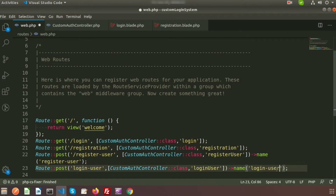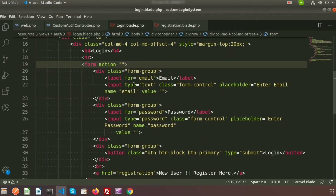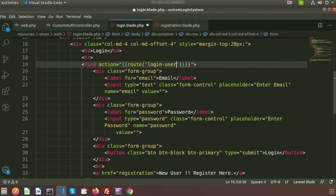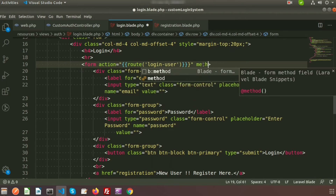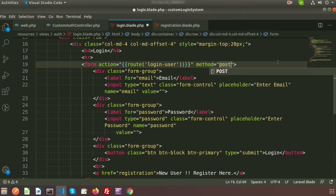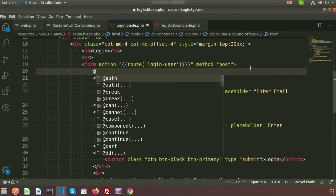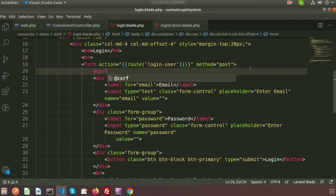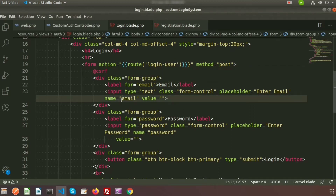Go to the blade file and write the route 'login-user' with the method set to POST. For Laravel, we also need to use the CSRF token to secure the application.